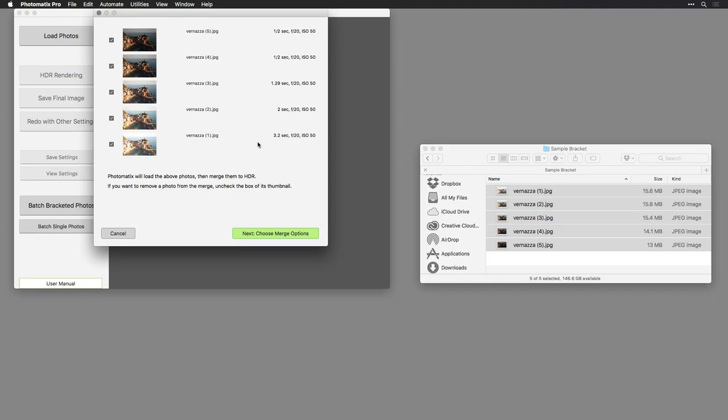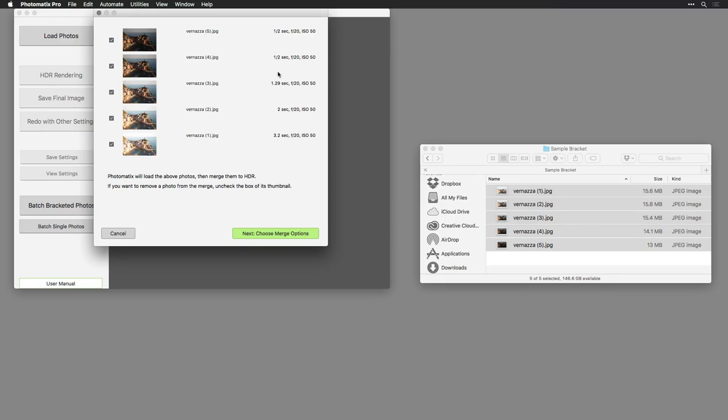Once you've dragged them in, you'll see that the images are loaded into the load photos window. And what we can see here is general information about the image before the merge. Photomatix Pro attempts to read the metadata of the images and detect key things such as the exposure time for the different photos. If everything looks correct and all of the images are loaded, you can then click Next, Choose Merge Options.